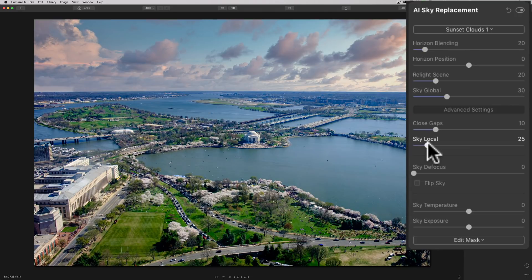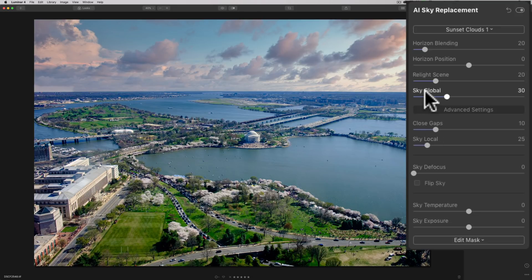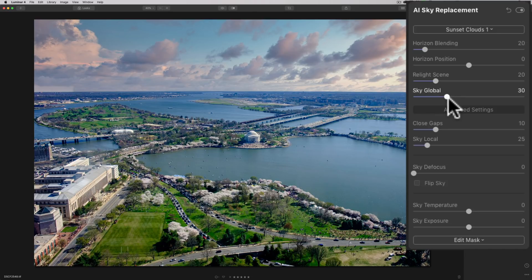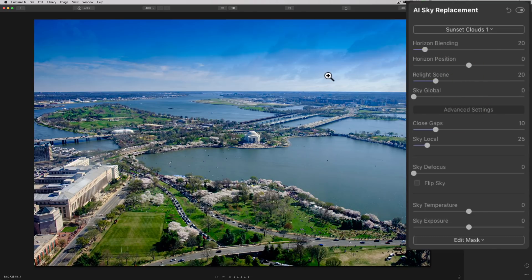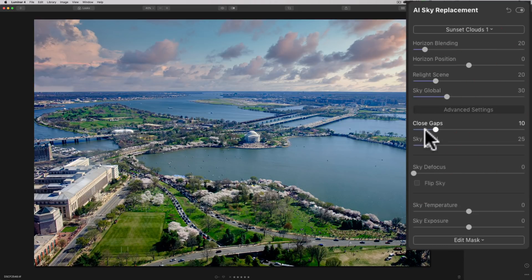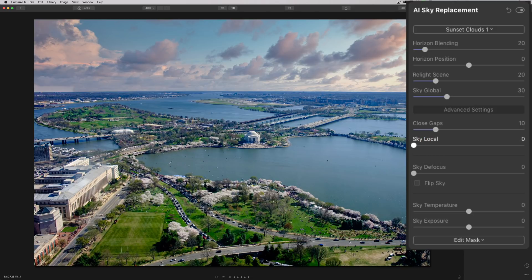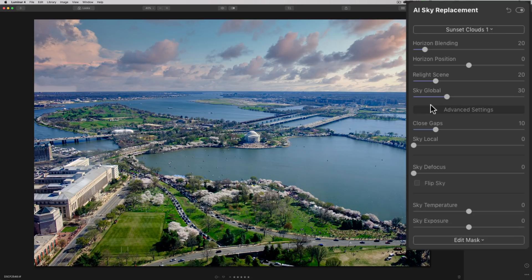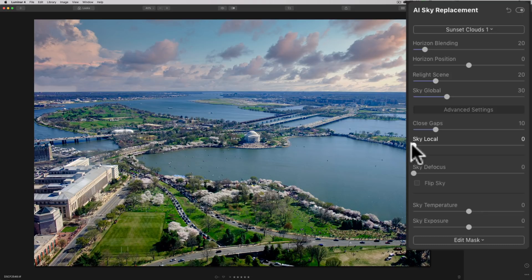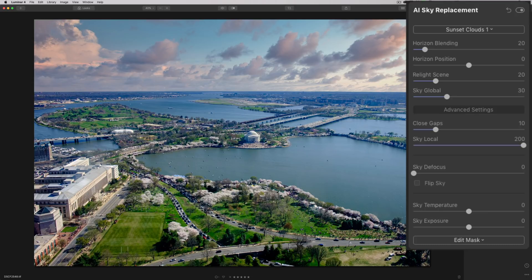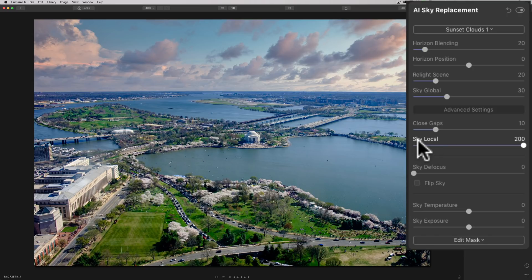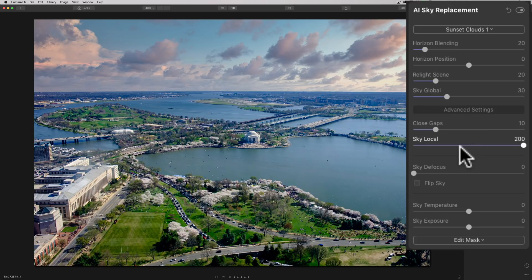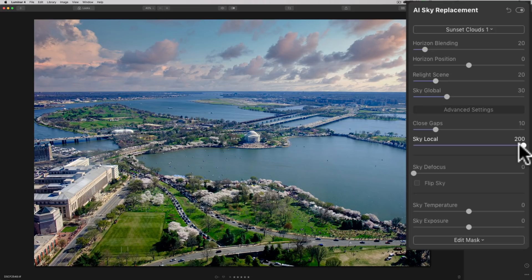Now, sky local has to do with the original sky in the image. It's similar to sky global. Sky global dealt with the new sky, right? It made the new sky more prominent or less prominent in the image. Remember, if I move sky global to the left, it makes the replacement sky less prominent, as you could see. Now, sky local just deals with the original sky in a similar way. Now, if I move this to the extreme left and give it a second to render, you could see it really didn't do much here. We still have that issue there. But if I move it to the extreme right, what it will do is it's going to make the original sky less prominent in the image. And you could see it fixed our issue here. So sky global and sky local fixed the issue that I had with this image. And in my experience messing around with this filter, these are the two most important sliders to get that perfect blend in what I found.